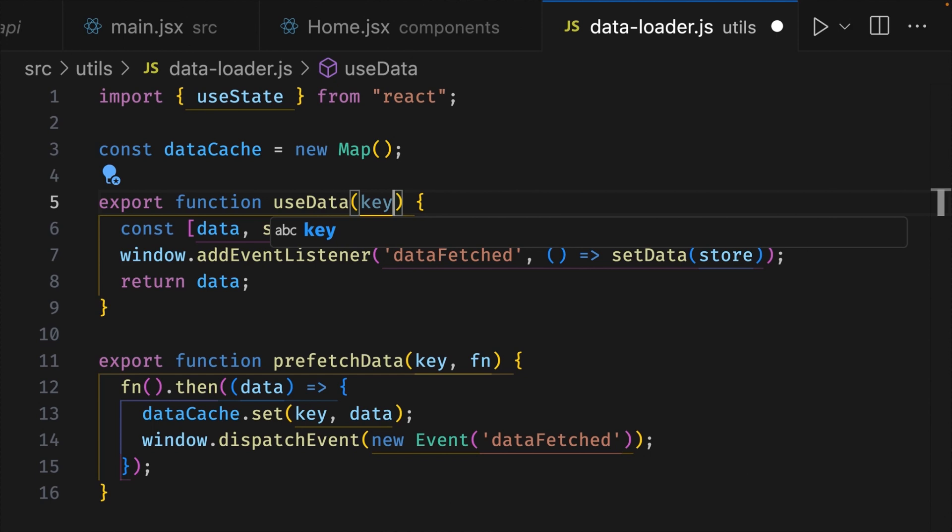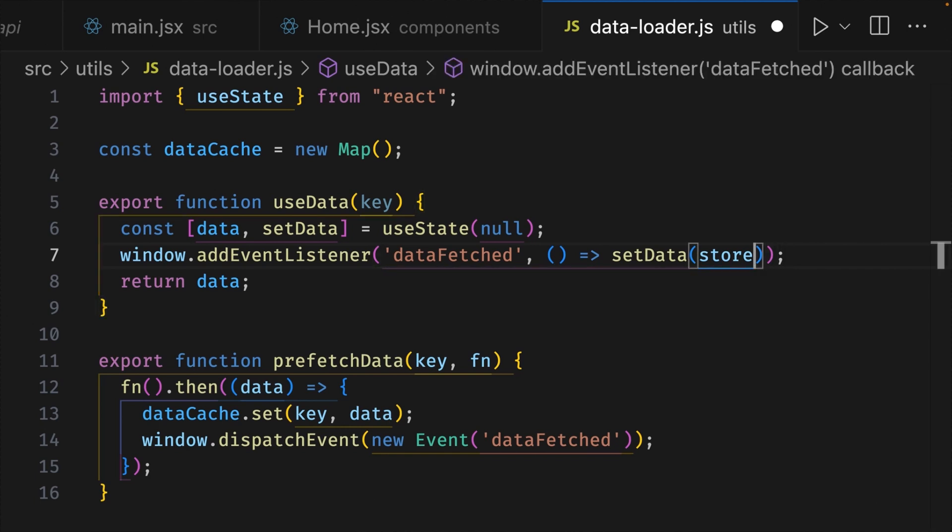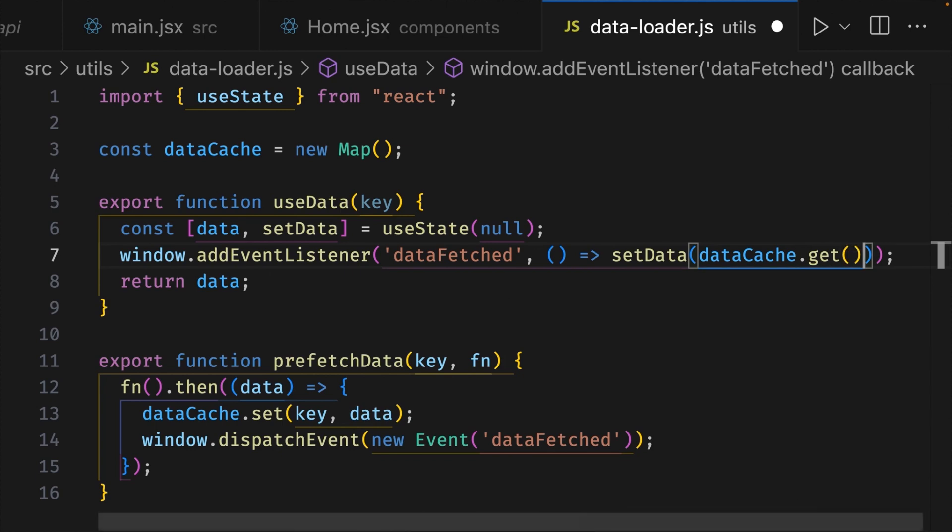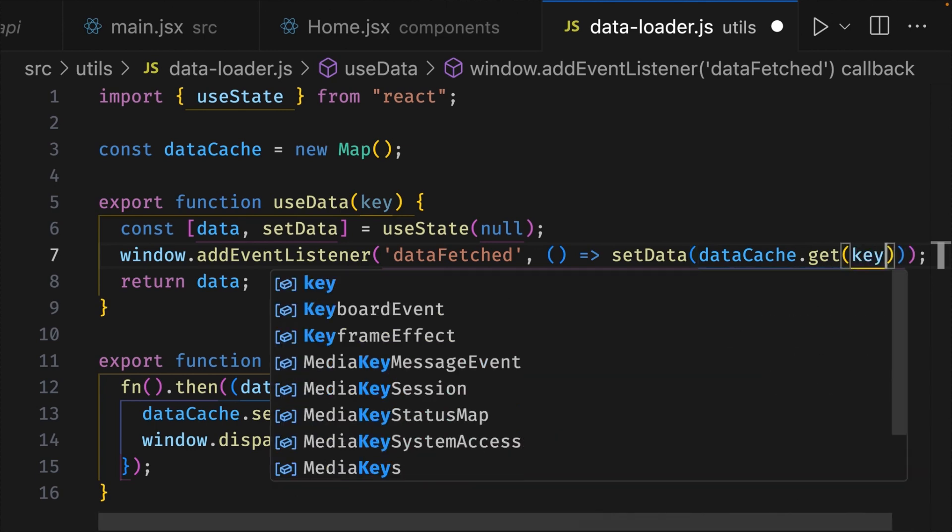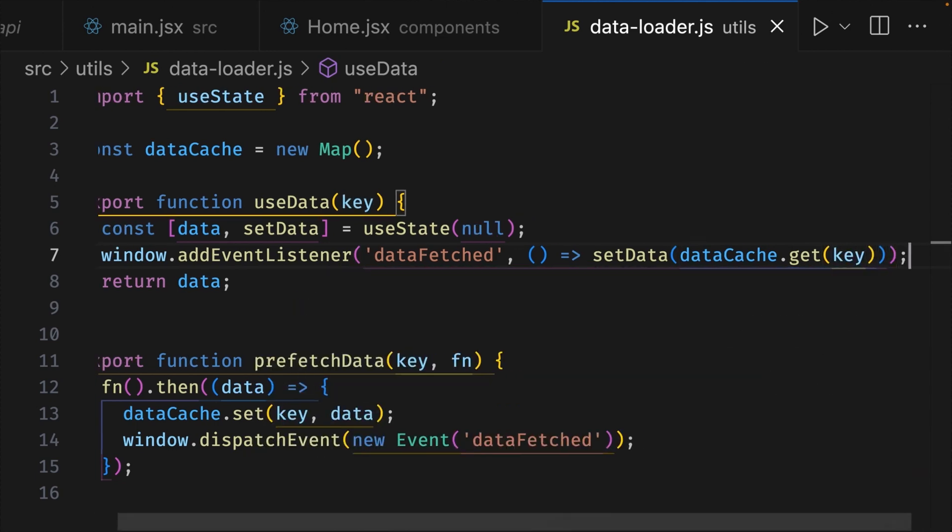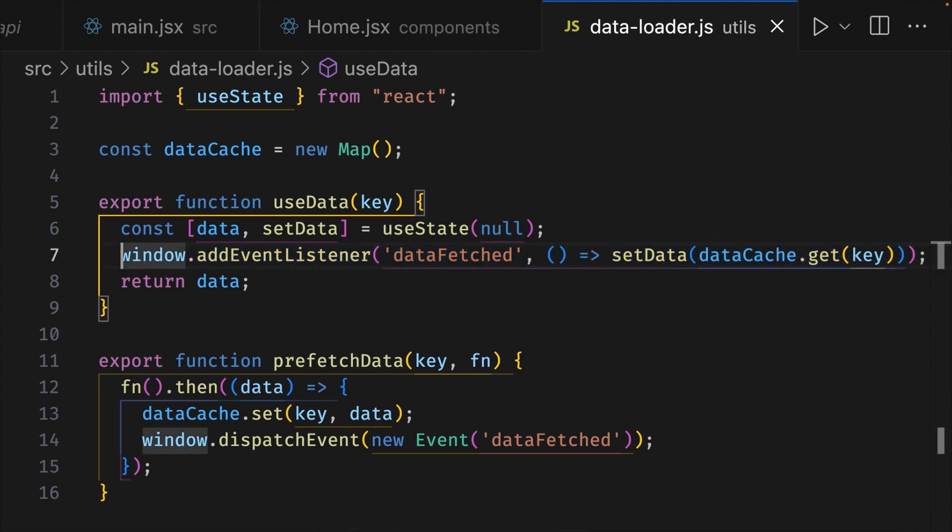And on line 7, let's update our event listener to get data from our cache instead of the store. So inside the parentheses, we're going to delete store and write dataCache.get, add parentheses and we're going to put in our key. So what this is doing here on line 7 is basically getting the data from the cache that matches the key that's passed into the useData hook. So when the event gets dispatched on line 14, that should be data inside our map on line 7 to add to our setData hook.